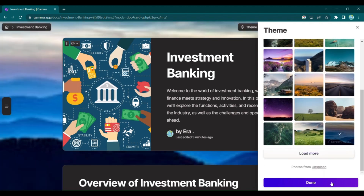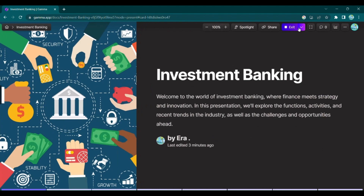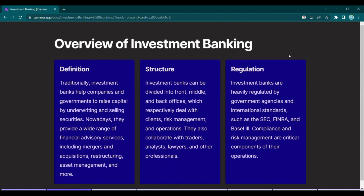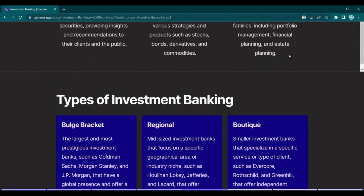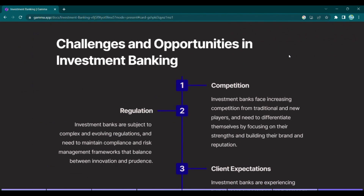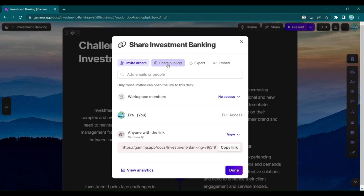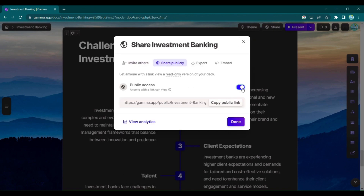Once you're satisfied with your creation, click Present to preview your masterpiece. Then, with a single click, you can easily share it with the world or export it as a PDF.